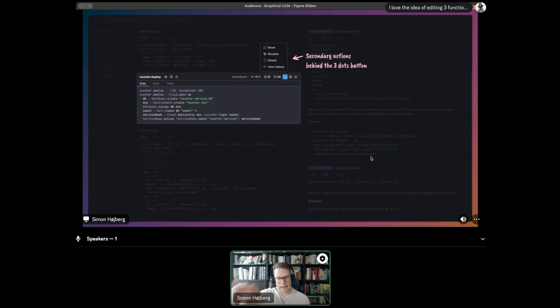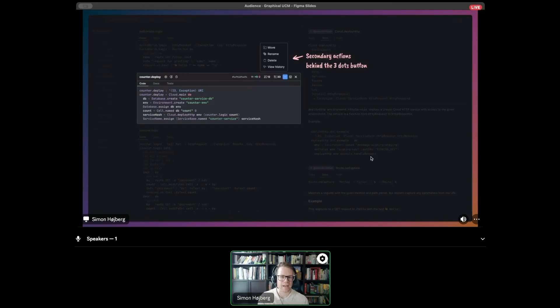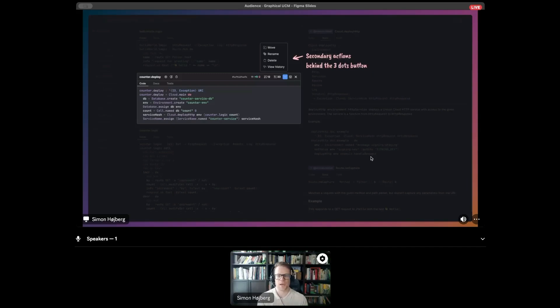If we click those little three dots, other sort of secondary actions will appear: moving, renaming, deleting, and viewing the history of this one definition. These will also be keyboard navigatable.